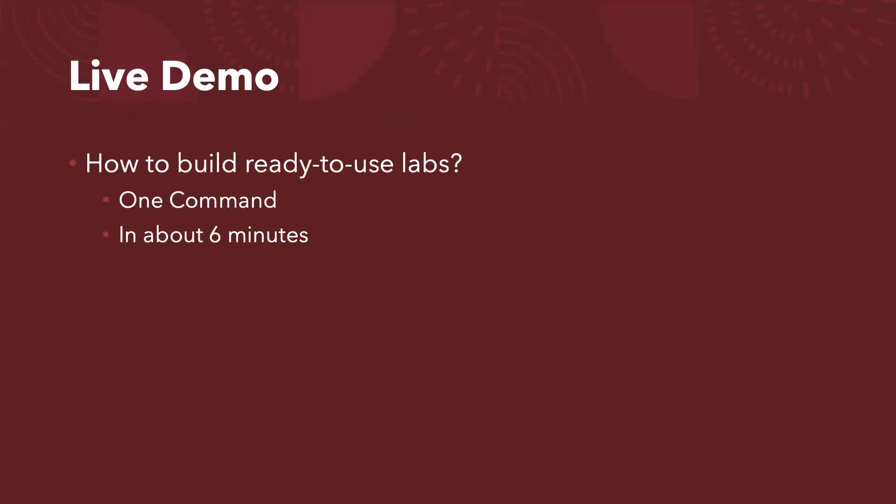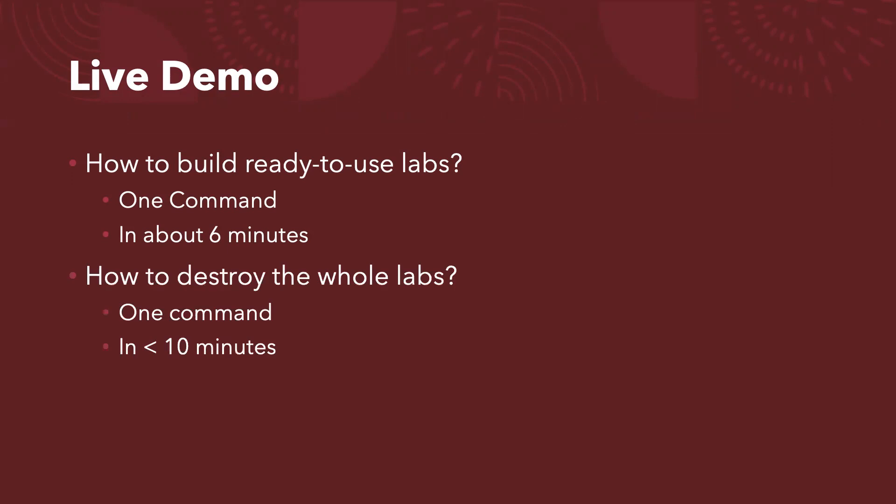I will give you two parts of the demo. The first one is how to build the ready-to-use labs with just one command in about six minutes, sometimes five and a half, sometimes six a little bit. And the second part is after the demo done, you need to completely destroy the whole labs. So how we achieve that with just one command. Typically it can be finished in less than 10 minutes.